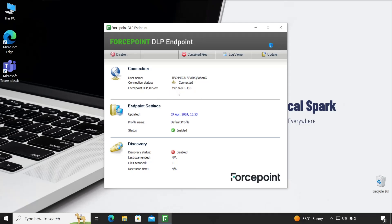Coming to endpoint settings: whenever you deploy or make any changes to the endpoint profile, it will show you the latest timing so you'll know whether your agent is up to date or not. The profile name - this profile gets updated here. If you want, you can create multiple profiles based on your requirement. Status should be enabled.